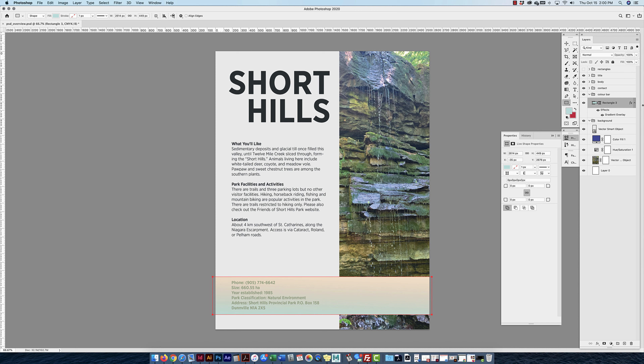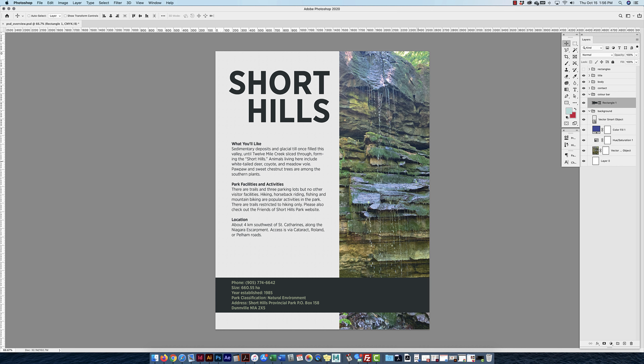Using Layer Styles for gradients gives you more control. The Gradient tool works too, but only on pixel layers. Layer Styles is the preferred method for shape layers.